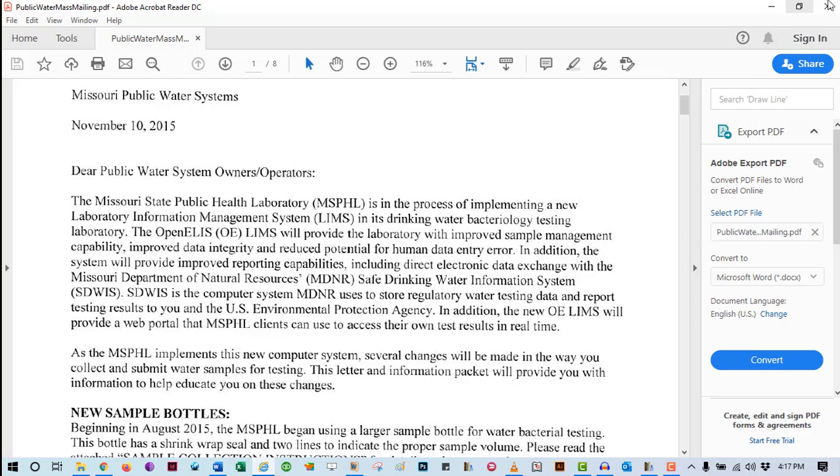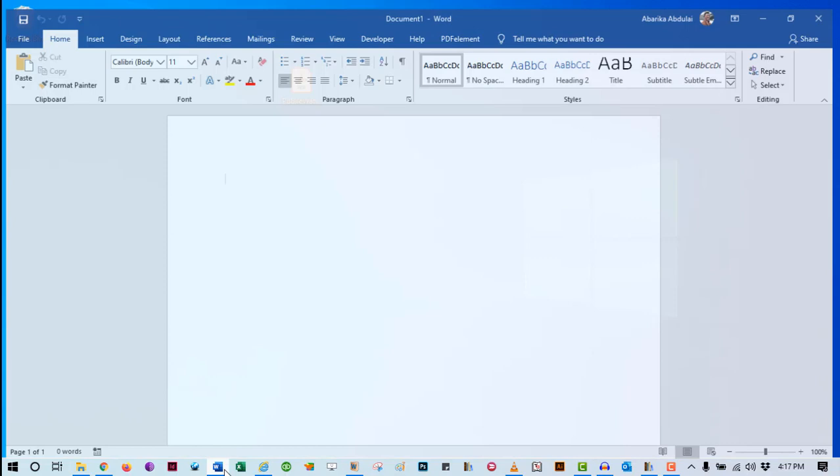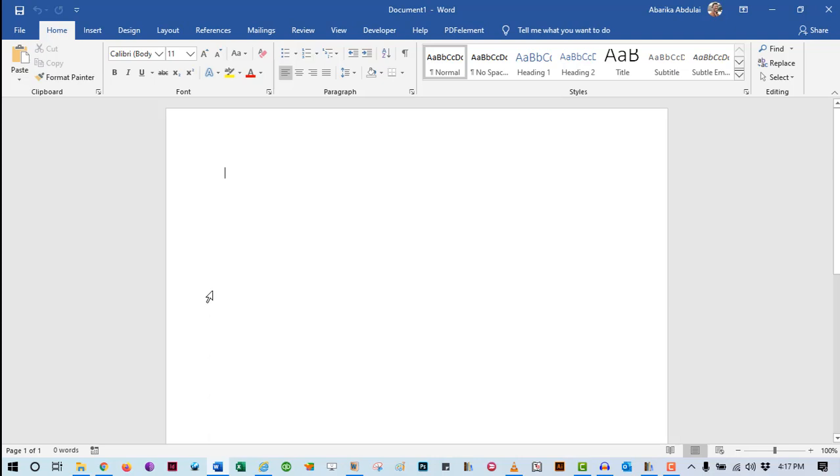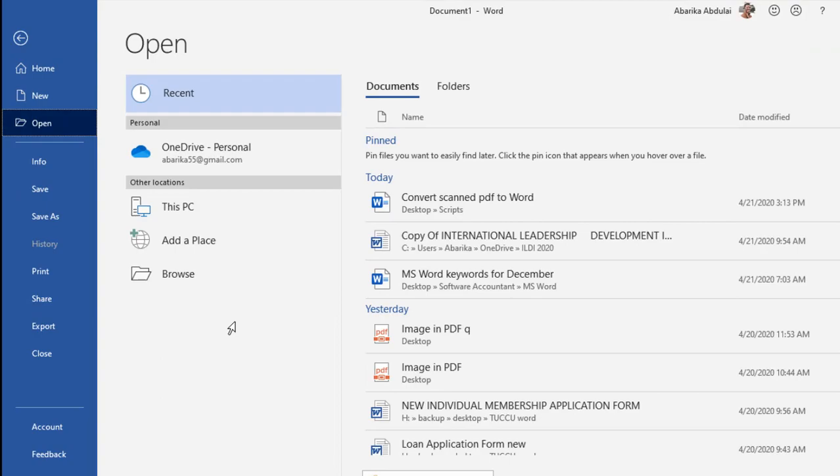The first step is to launch Microsoft Word. After launching Microsoft Word, open the PDF file using your Word document. You can do this by opening a new document. If you want to open a new document in Word, simply press Ctrl plus O on your keyboard.